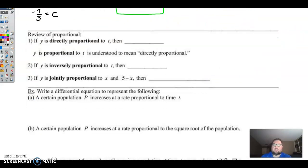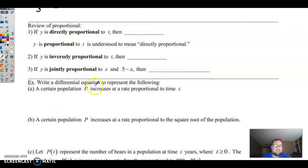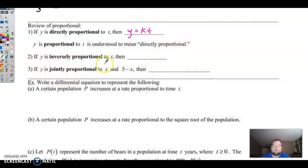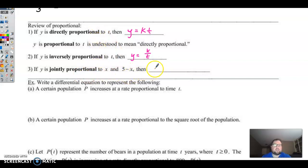Now let's talk about word problems that use differential equations — they almost always rely on proportionality. Direct proportion means the first thing equals a constant k times the second thing: y directly proportional to t means y equals kt. If they just say 'proportional' without a qualifier, that's understood as direct proportion. Inversely proportional means y equals k divided by t. Jointly proportional involves two items: y equals k times x times the quantity 5 minus x.